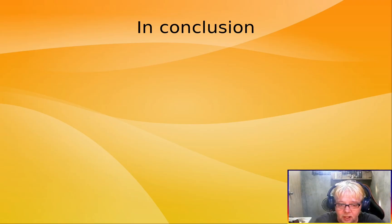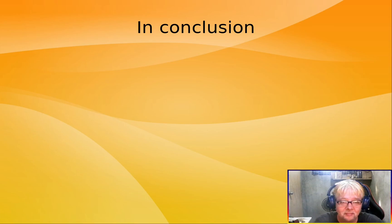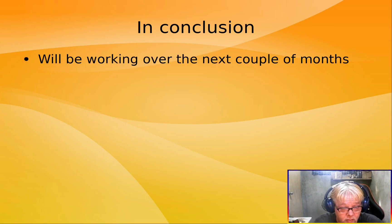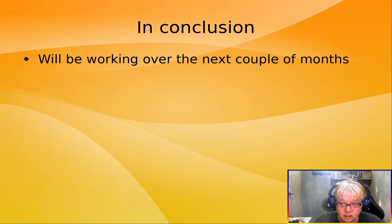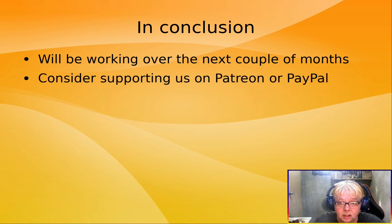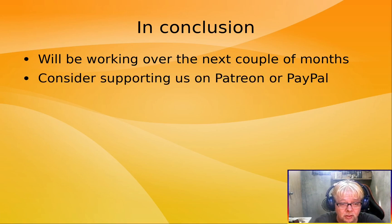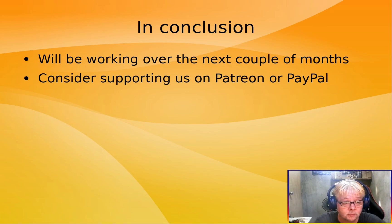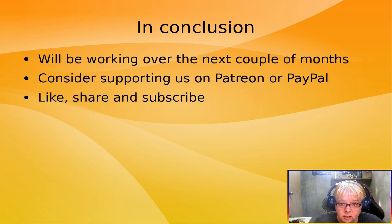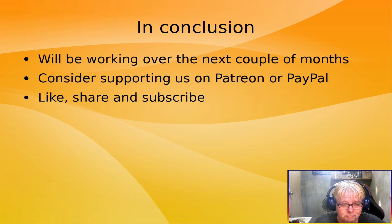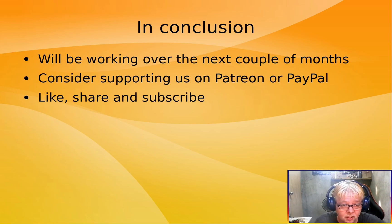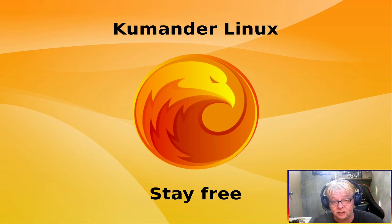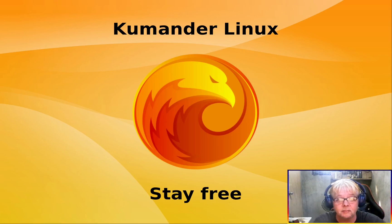In conclusion, I will be working intensely now over the next couple of months to do all this. Please consider supporting us. We have a Patreon account and PayPal as well. And like, share, and subscribe if you want. Make it cool. That's it. I'll see you next time. Bye.